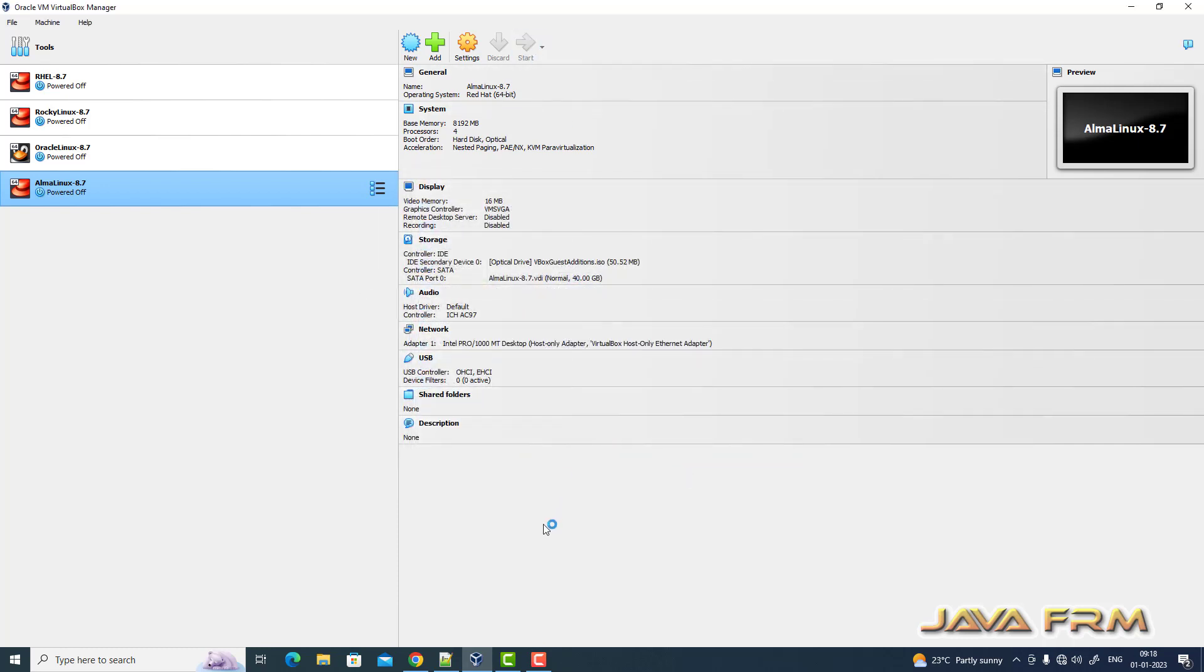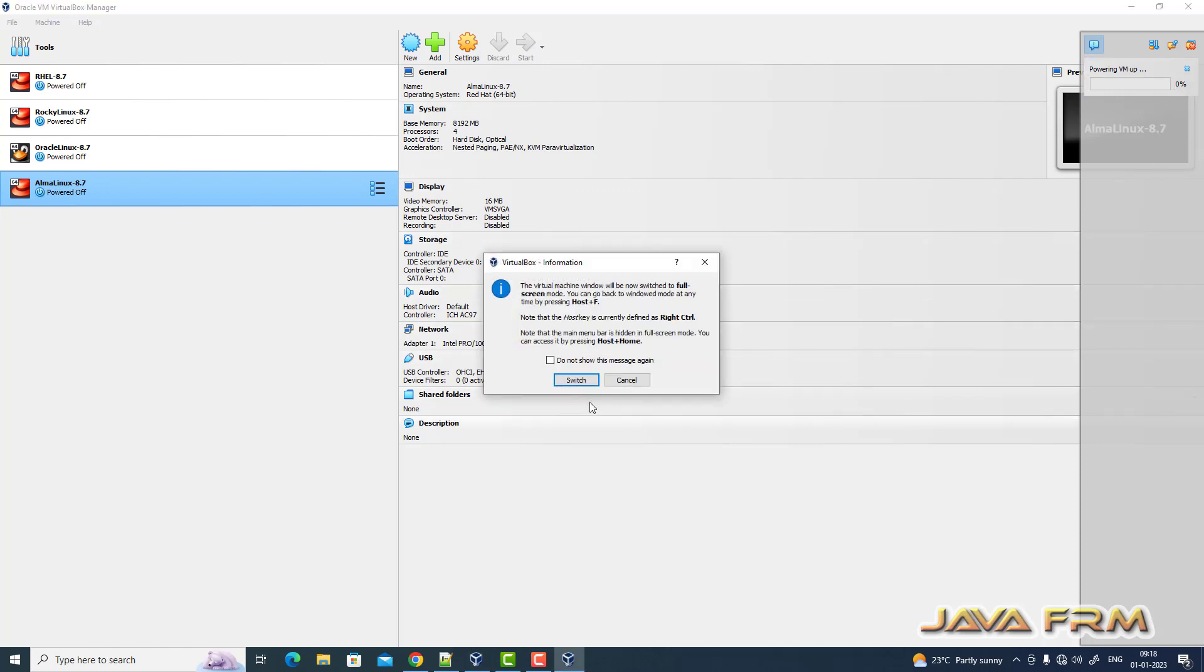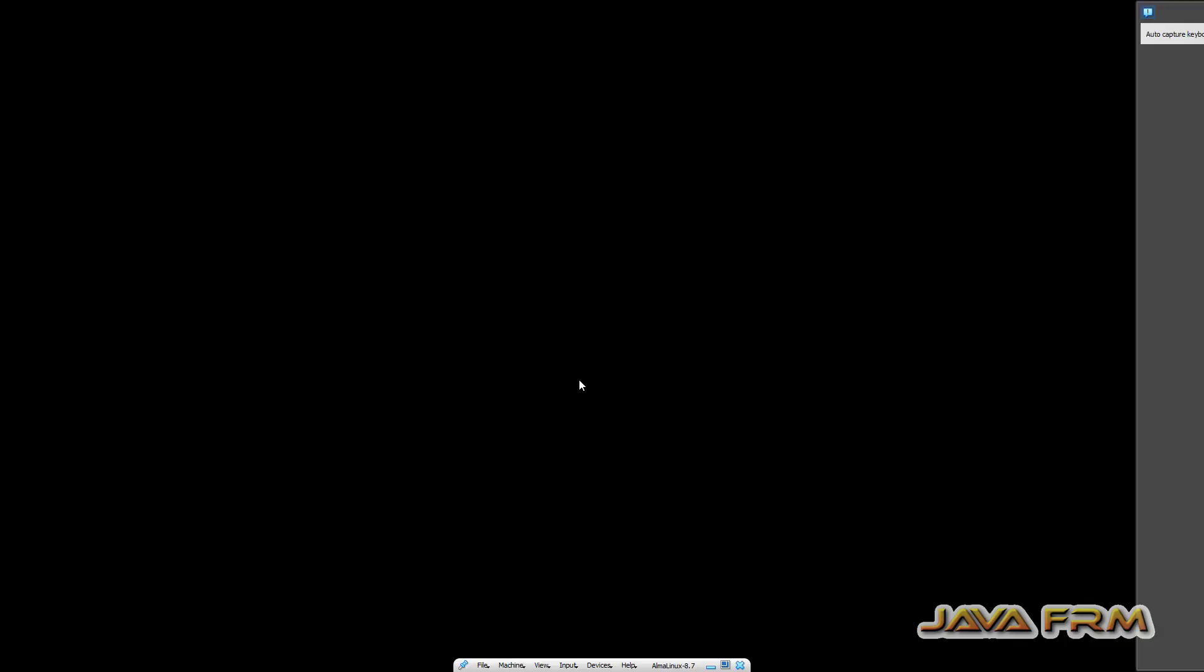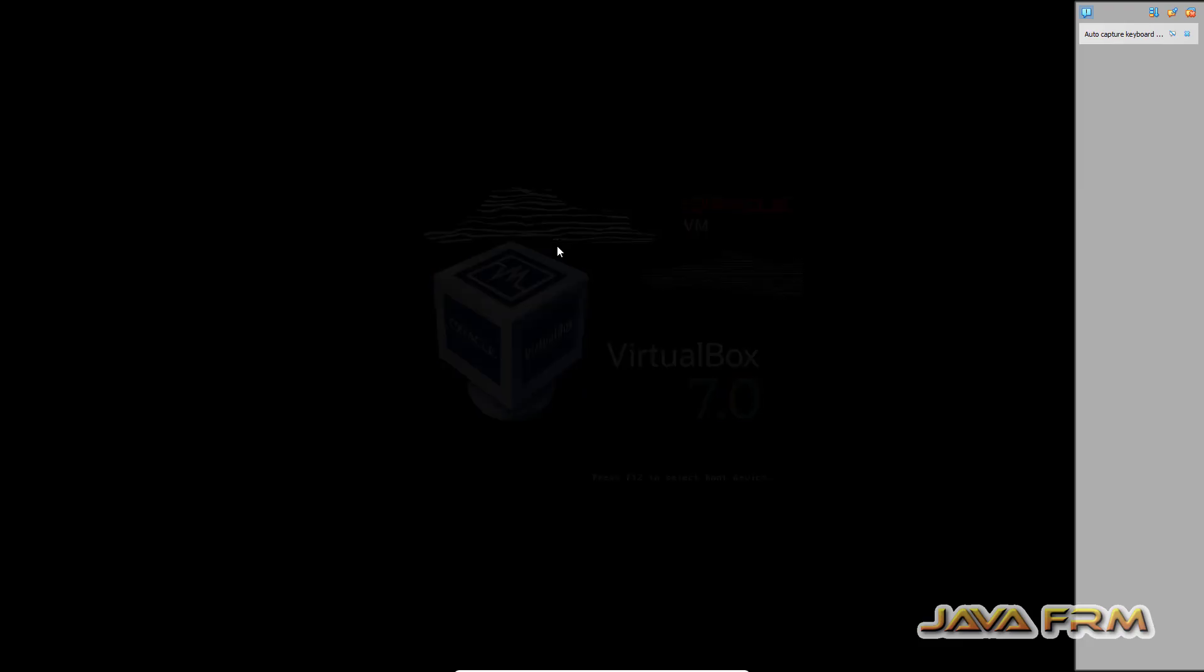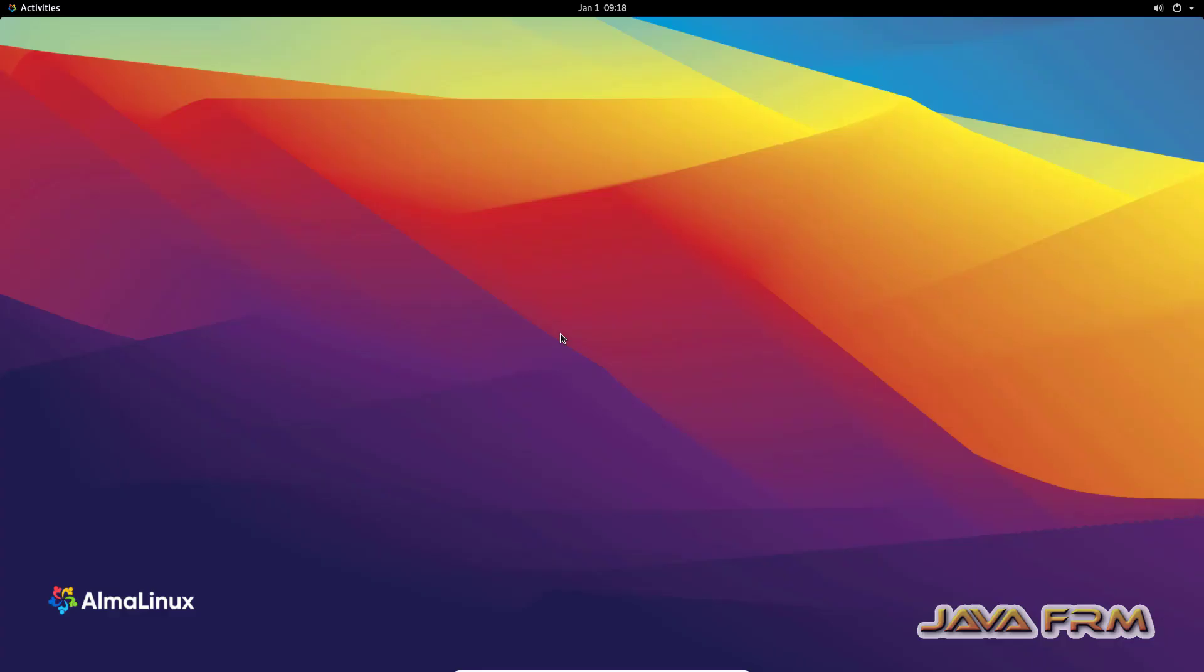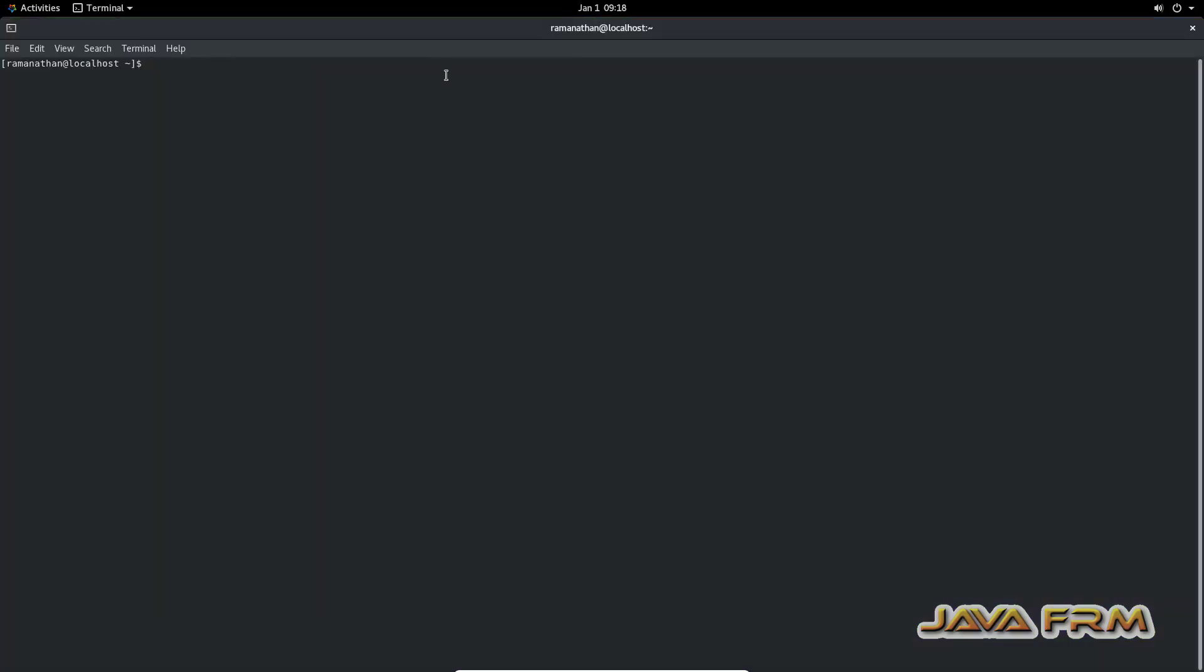Now I am starting Alma Linux 8.7. I can see that it started in full screen.